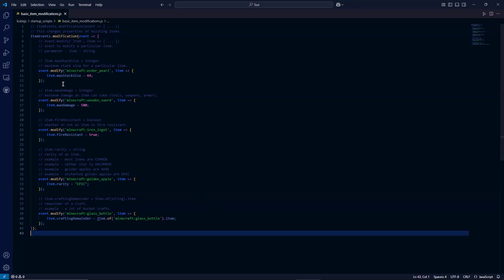Starting off, we have item dot max stack size. That's an integer — it's pretty self-explanatory. It's the maximum stack size for a particular item. Here I'm changing the stack size for ender pearls from 16 to 64.